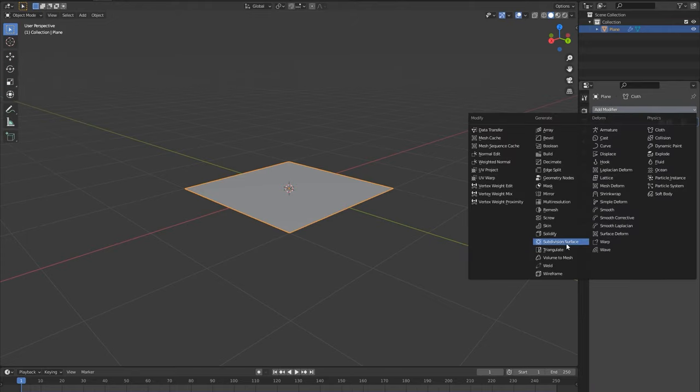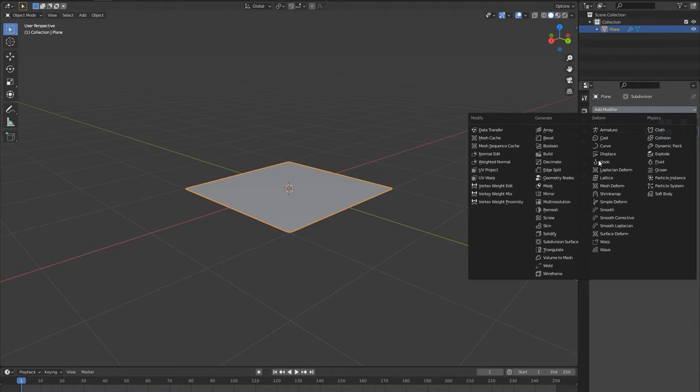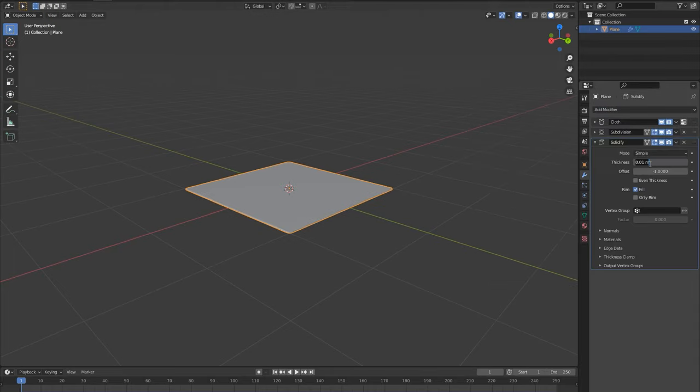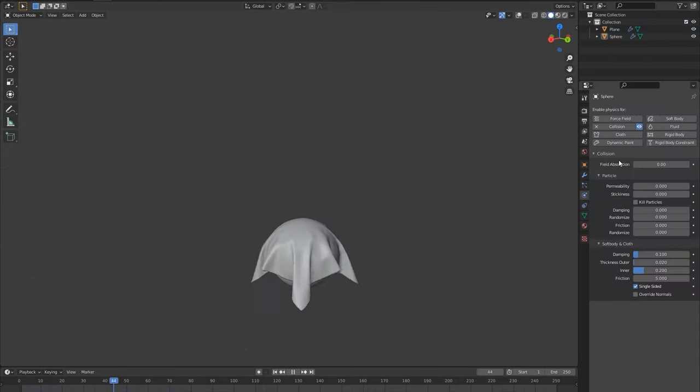Add a subdivision surface modifier to smooth it out. I add a solidify modifier set very thinly just to add a bit more volume. And there we are.